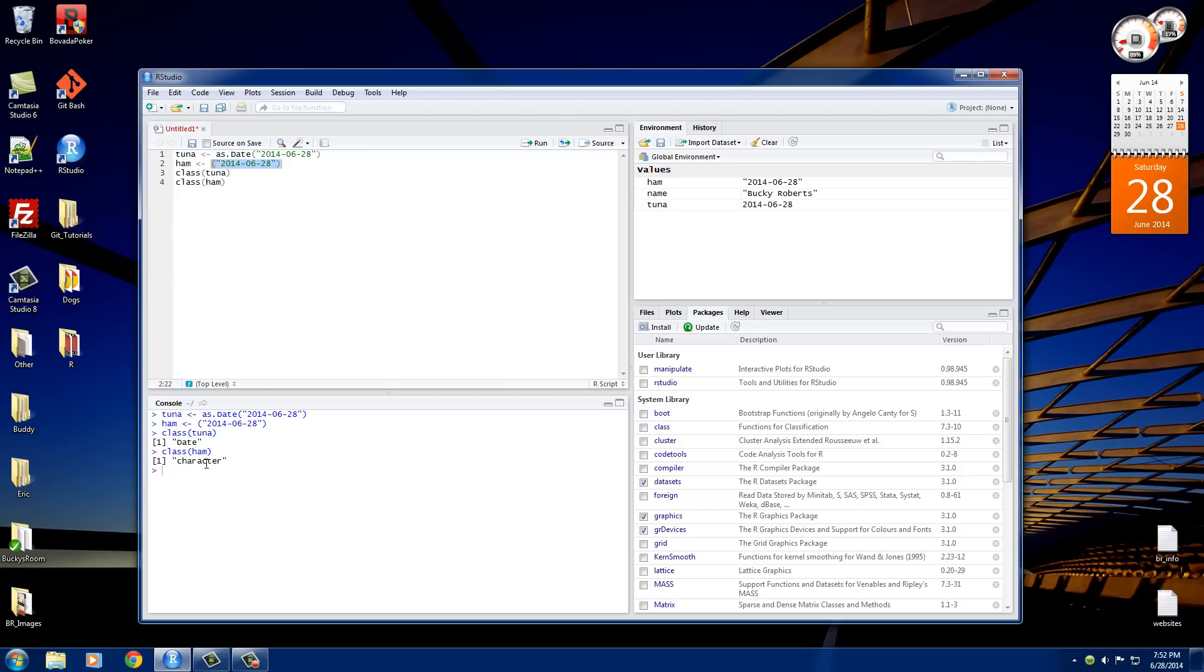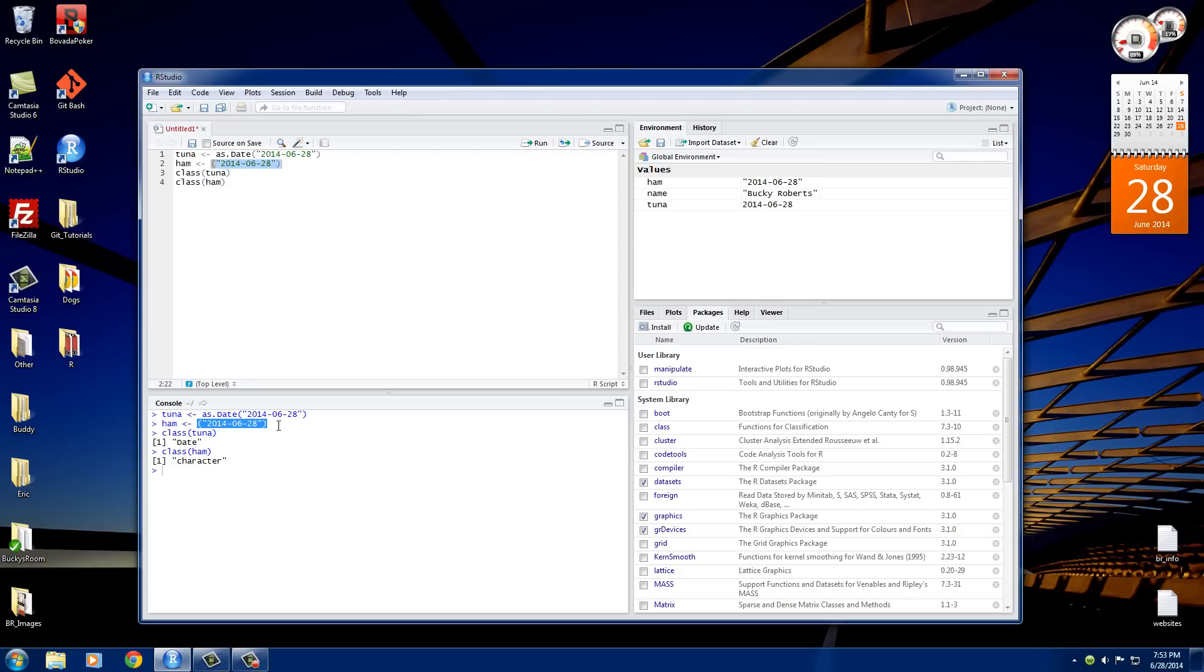So this is actually important later on whenever we're trying to do things like sort dates or make a graph based on dates. If you forget to convert it to a date before you try to organize everything or sort everything, it's either going to give you an error message or something's going to mess up.